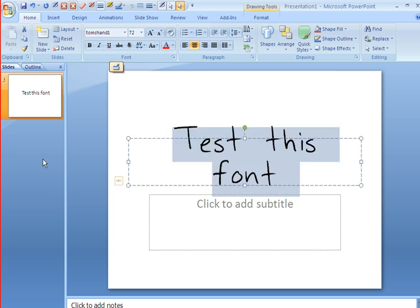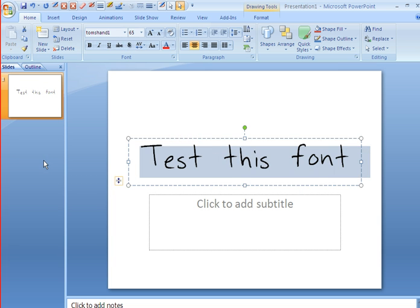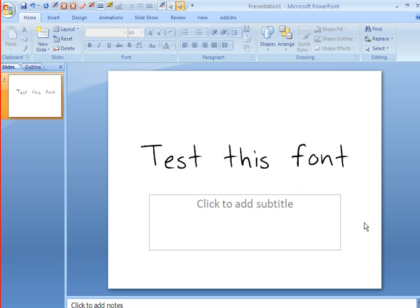We'll scroll down and here it is Tom's Hand 1. I believe this is it. And there's our font that's selected and you can see now it works in PowerPoint just like any other font would. So that's pretty cool.